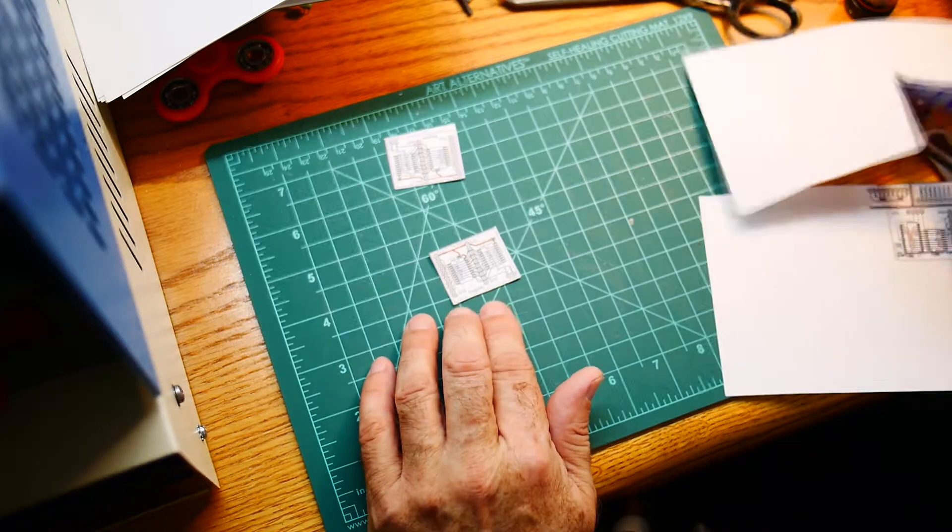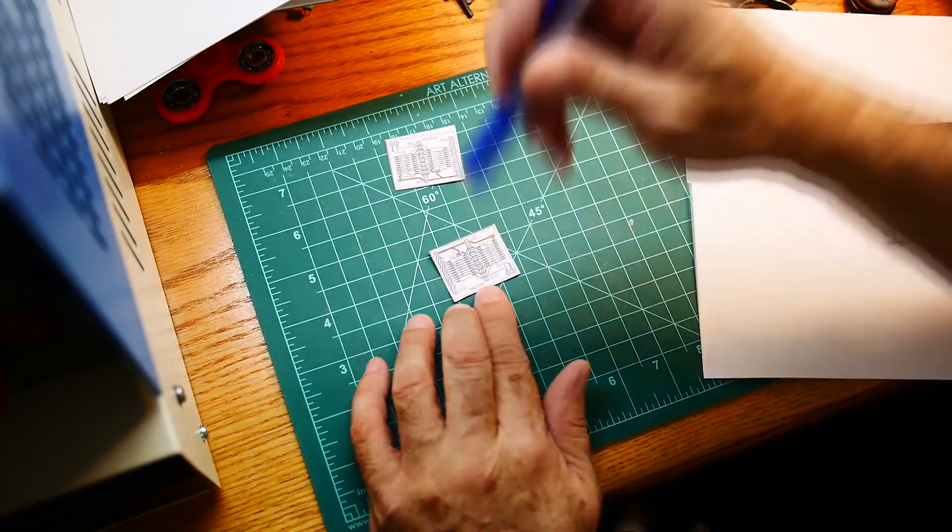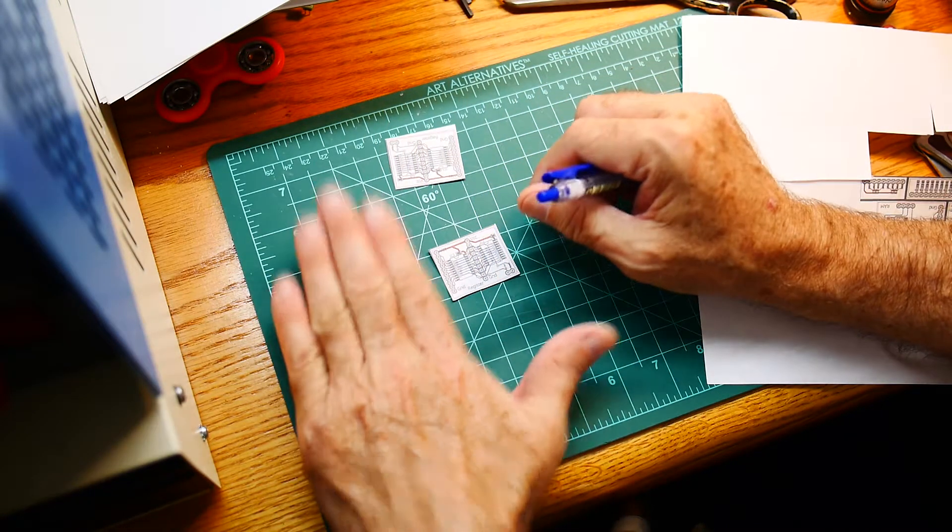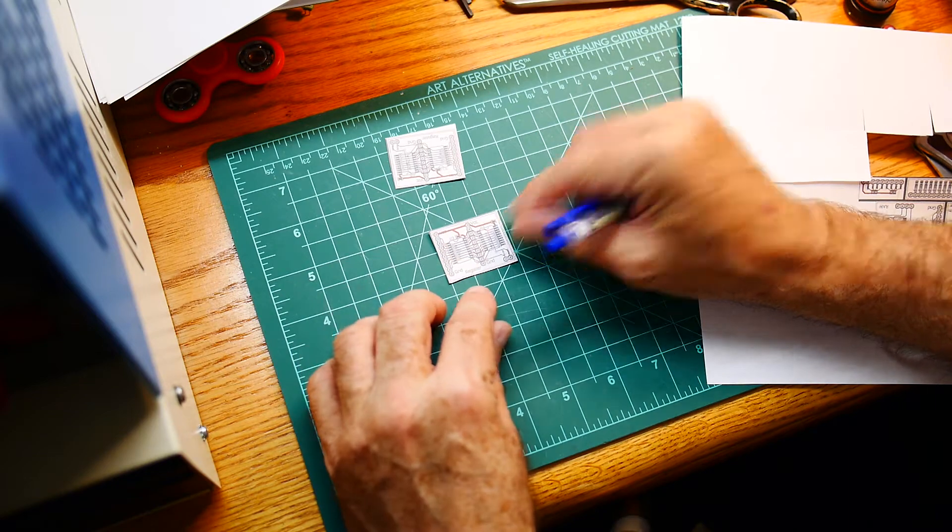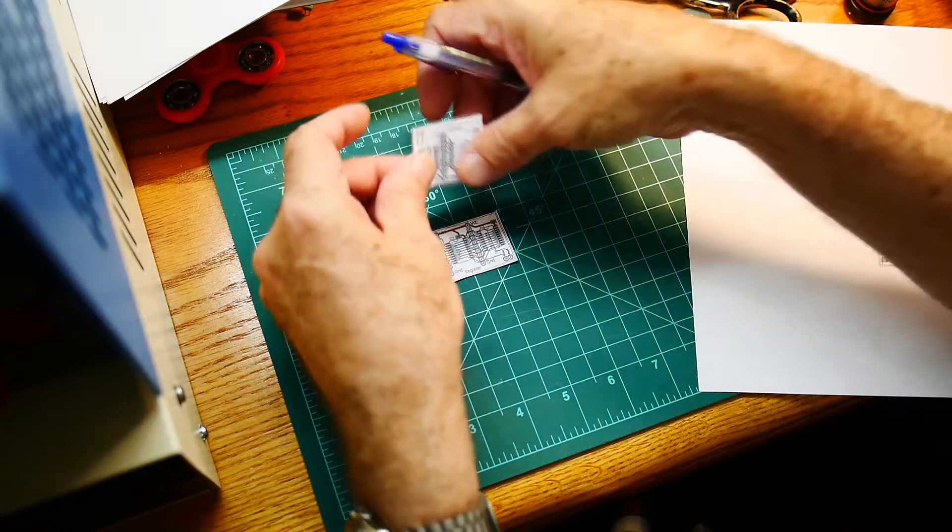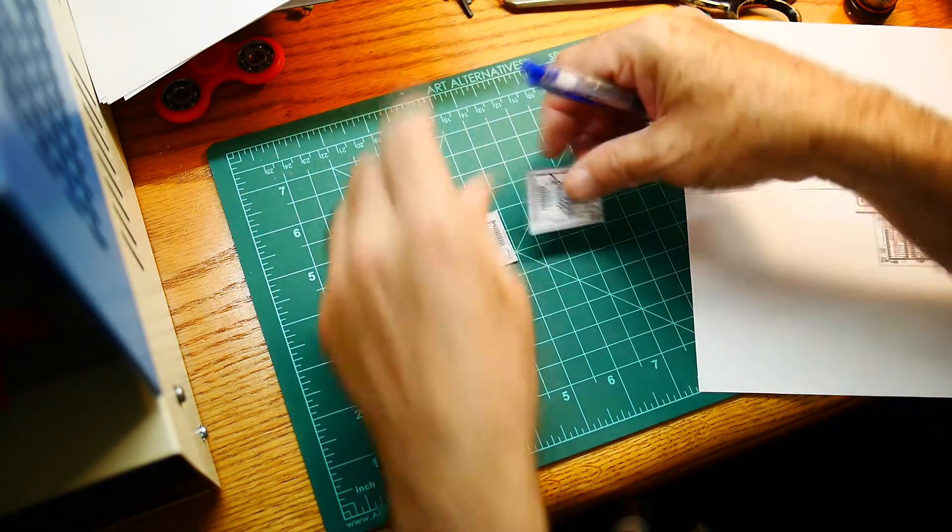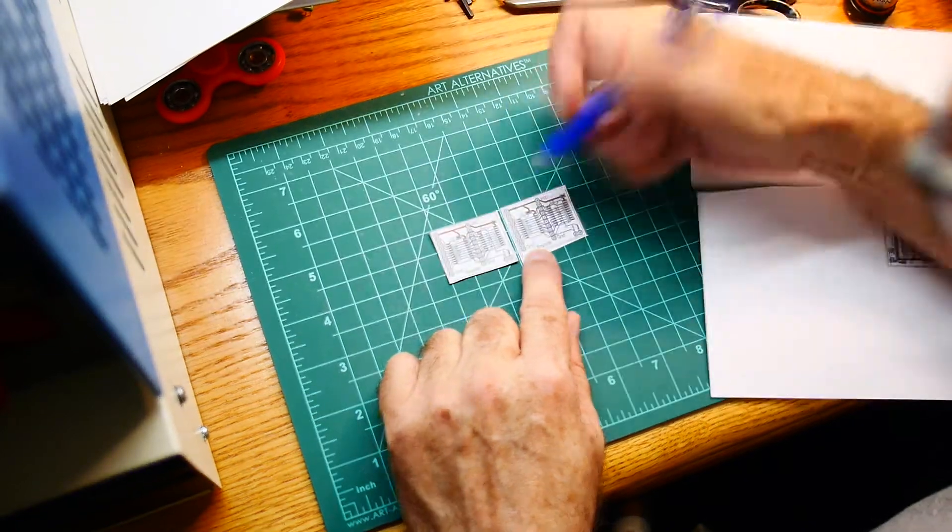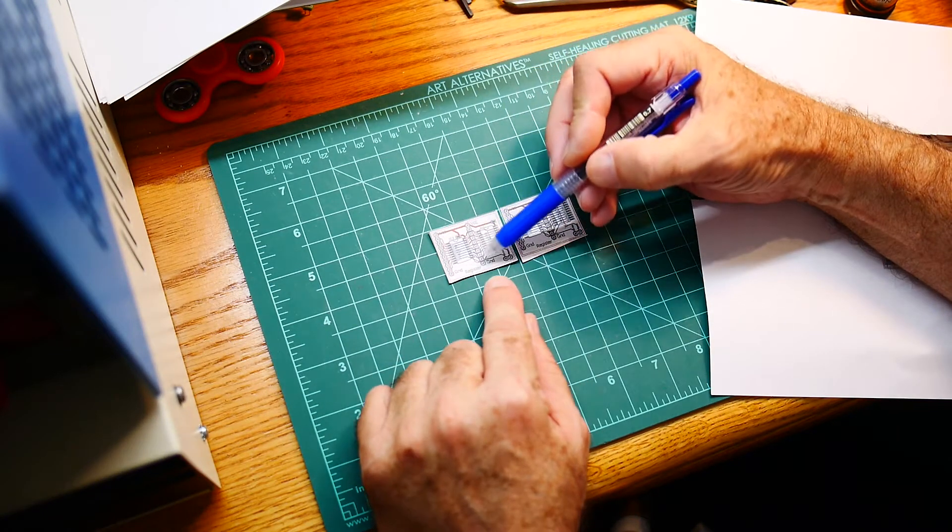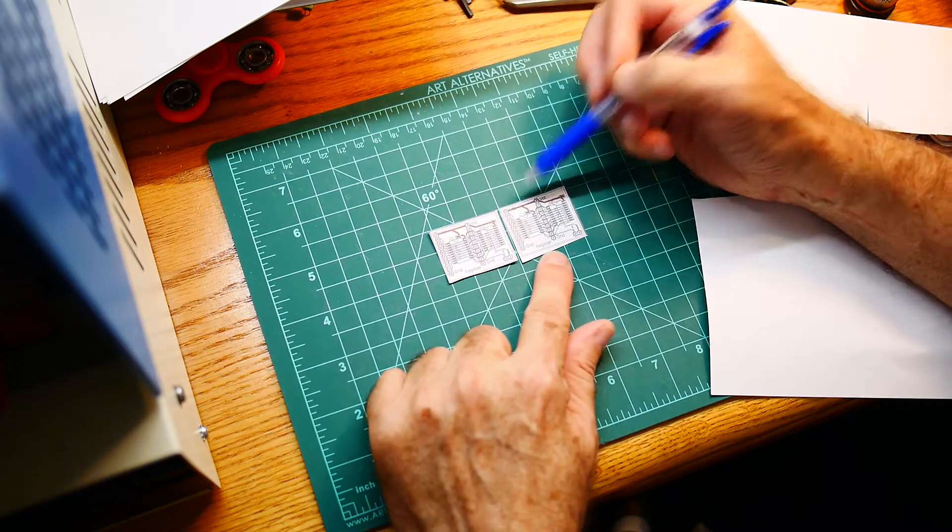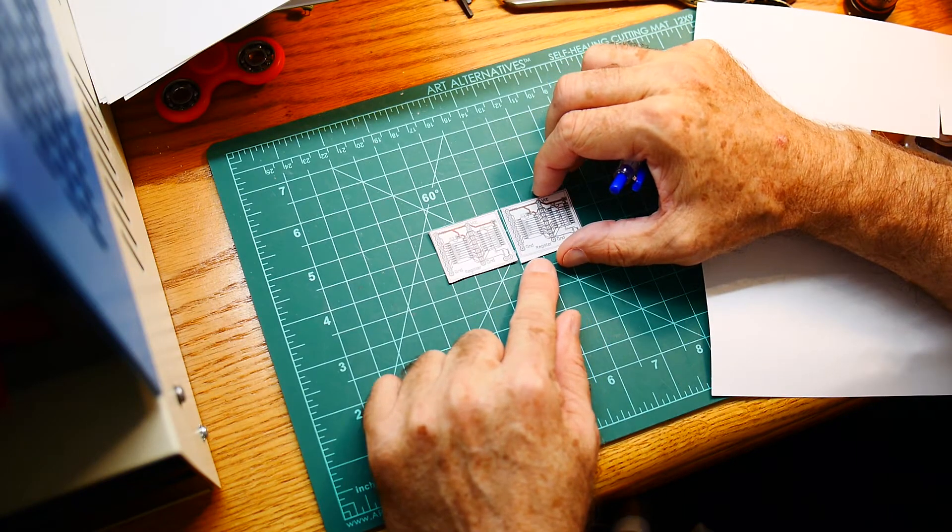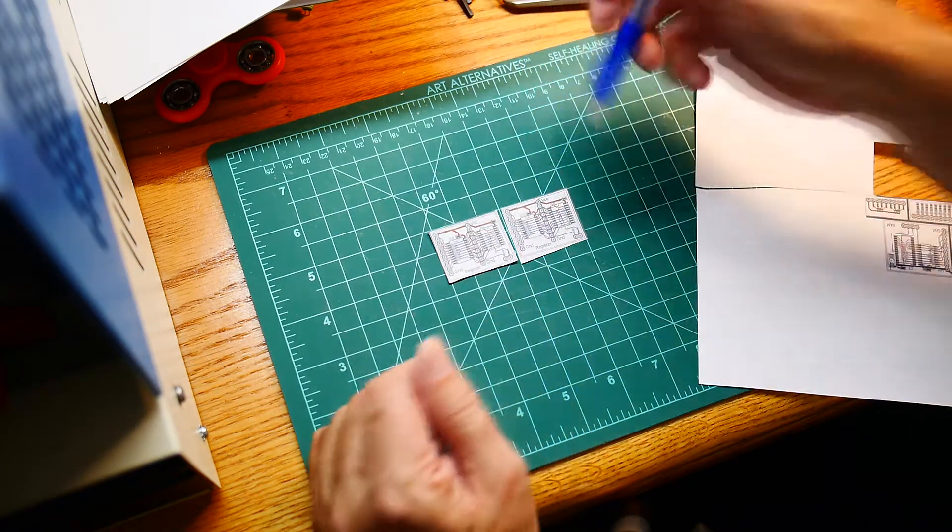This connector we'll solder down to the board. So imagine this is the board, we'll solder that down, and then imagine here's another one. We will solder it down and that leaves us free this connector and this connector, which are the data values in these two registers.